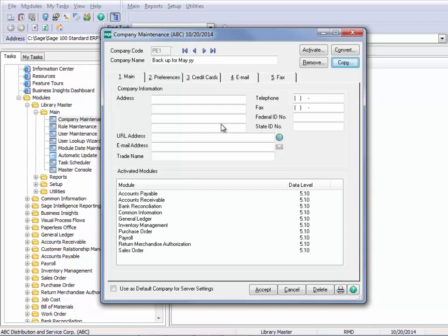So in this case, we didn't have an address that came over. If we had a trade name or tax ID, we'd want to make sure that that was completed. But just for our safeguard to make sure that we have a complete copy of our data, we really have it at this point.